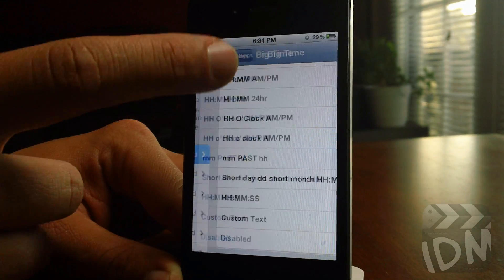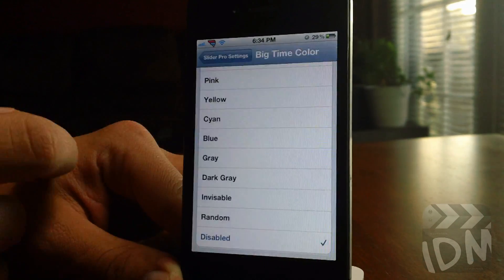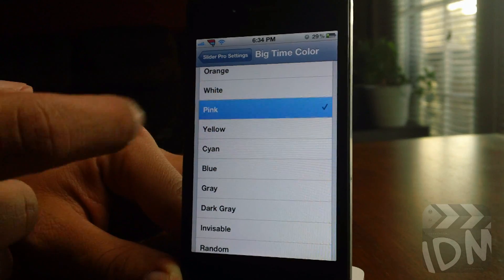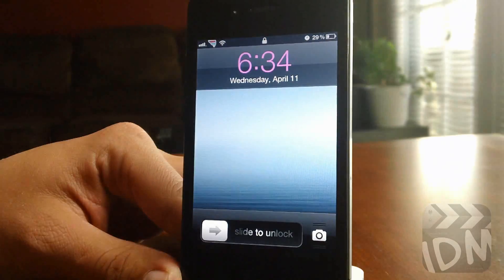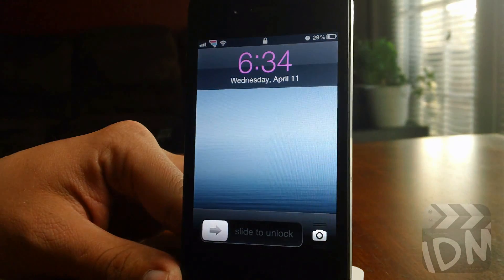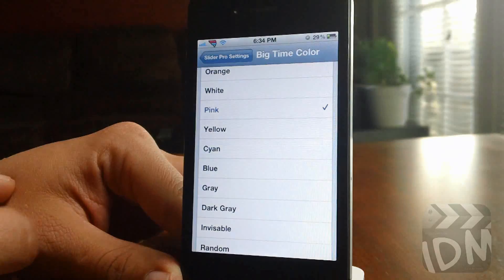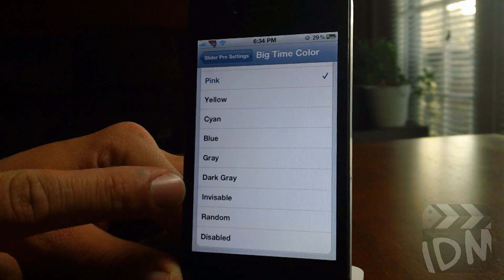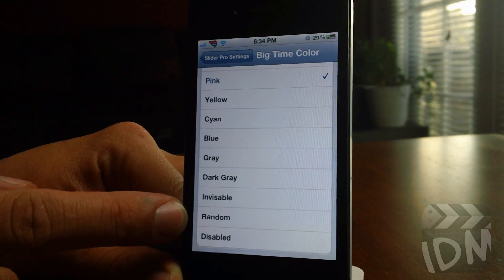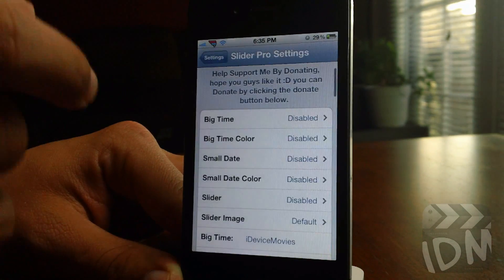Let's go ahead and disable that. You do have the option of changing the color — that's a very cool addition to this tweak. There is the big time as pink. You also have the options of invisible and random. So let's disable that.